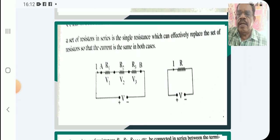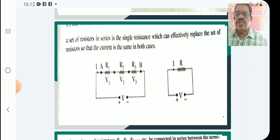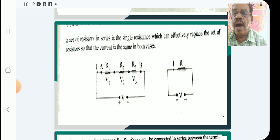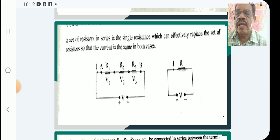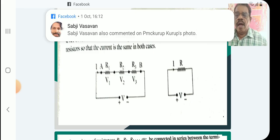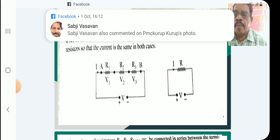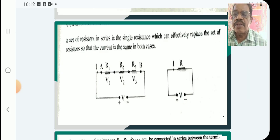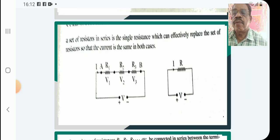You see this figure. A set of resistances R1, R2 and R3 are connected in series between two points A and B, and a battery of V volts — a potential difference of V volts — is applied. A current I passes through all the resistances.